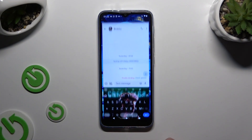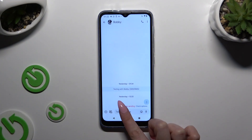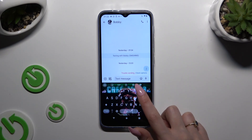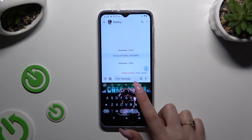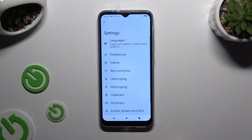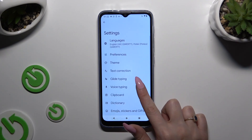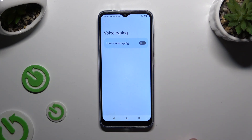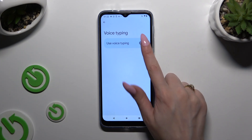Begin by launching your keyboard and clicking on the microphone icon at the top right corner. If you can't see it, select the gear icon instead. Click on voice typing and tap on the grey switcher next to 'use voice typing' to activate it.